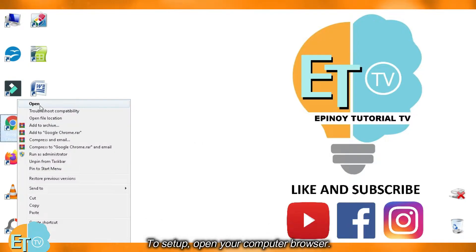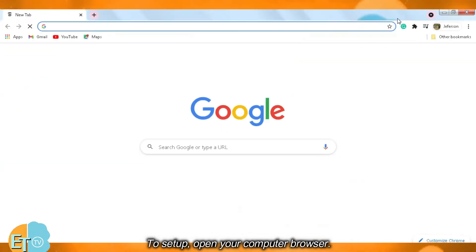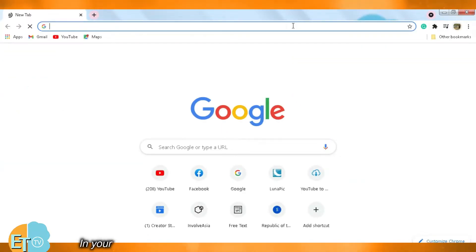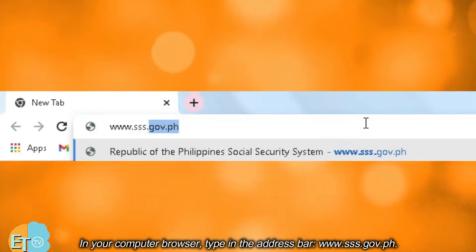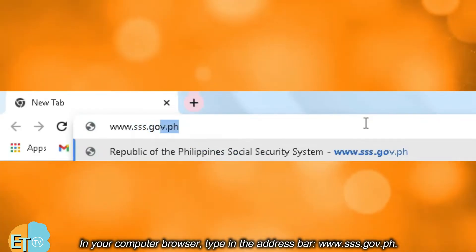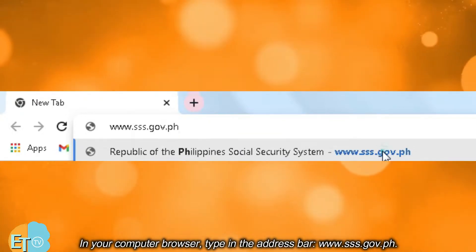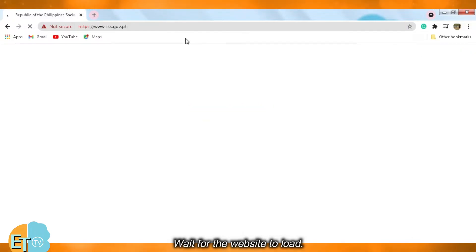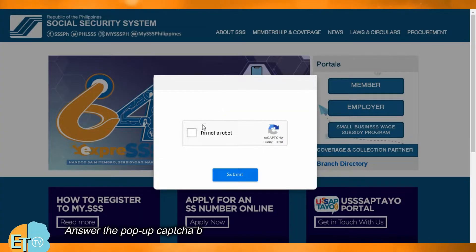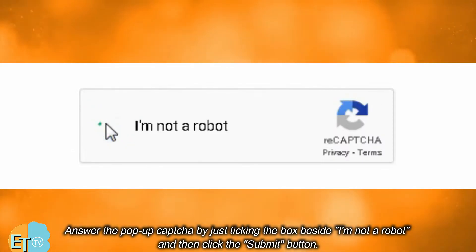To set up, open your computer browser and type in the address bar www.sss.gov.ph. Wait for the website to load.